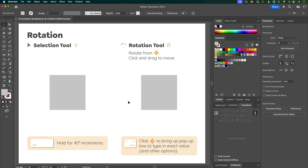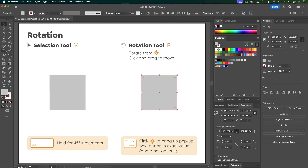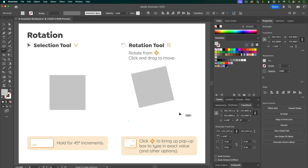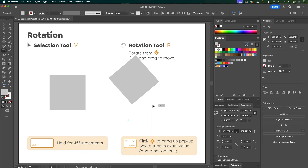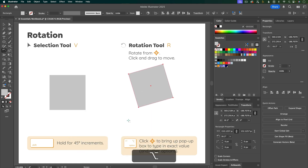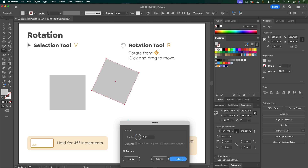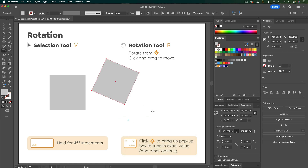You can also rotate objects with the rotation tool — select them first, then grab the rotation tool or press R, and click and drag to rotate. With the rotation tool you can move the reference point by clicking anywhere, and then rotate from that point. Option-clicking the reference point brings up a box where you can type in the exact amount to rotate. Keep in mind the reference point is only visible when using the rotation tool.